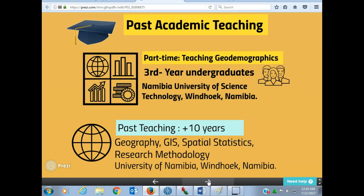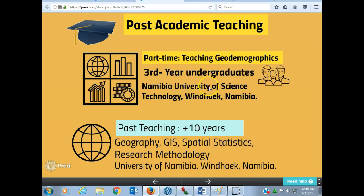I also have some experience in teaching geodemographics to third-year undergraduate students at the Namibian University of Science and Technology, Windhoek.